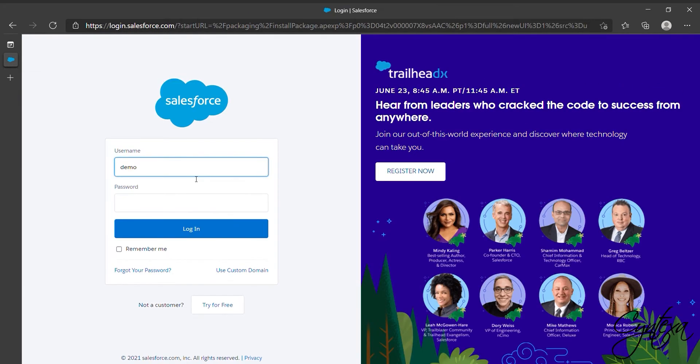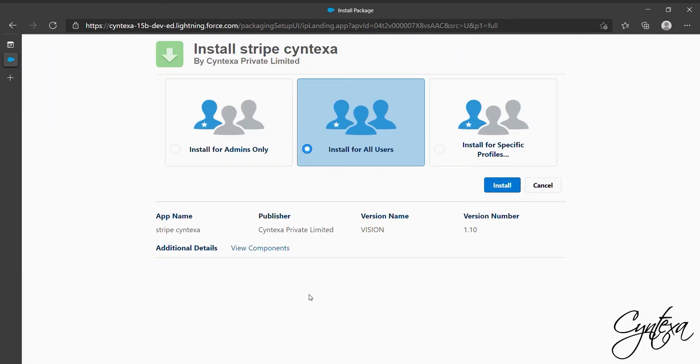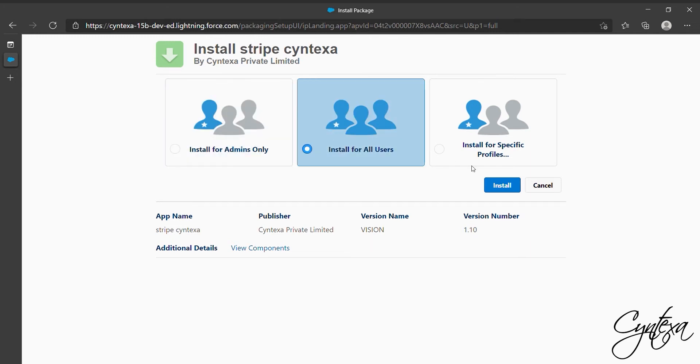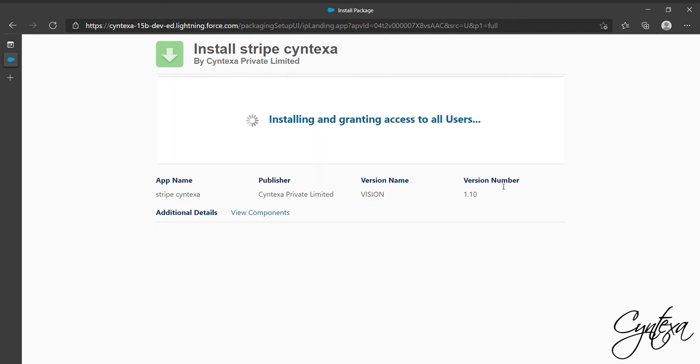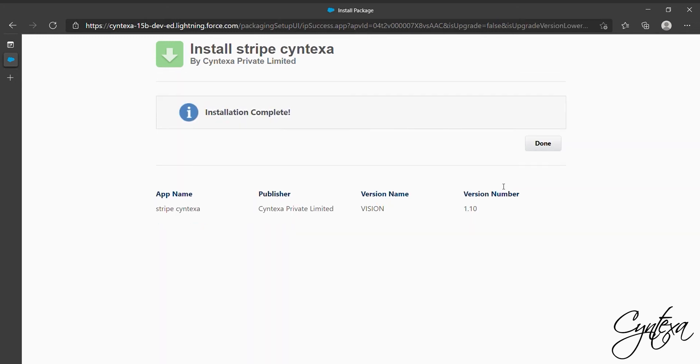Re-enter your username and password to log in again. Then select All Users and click on Install. Click on Done once the installation is complete.